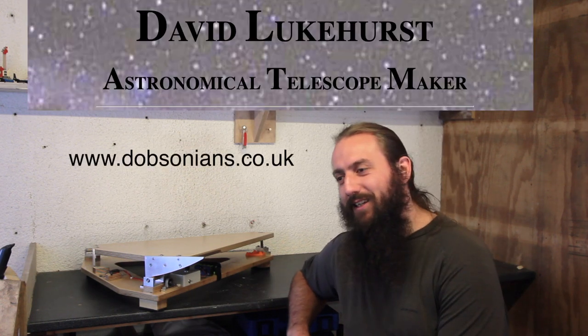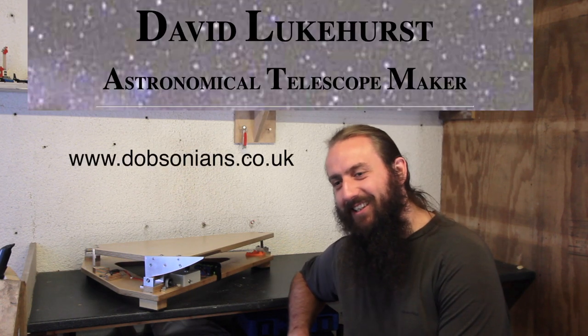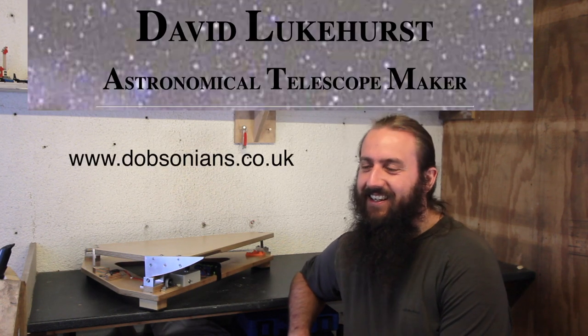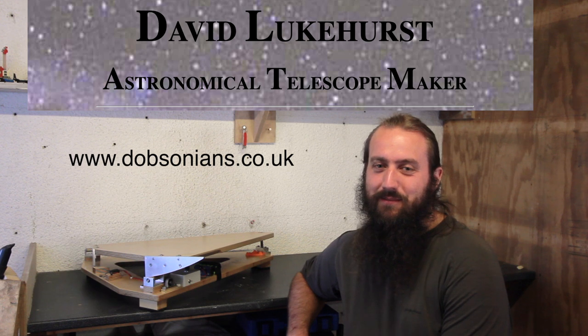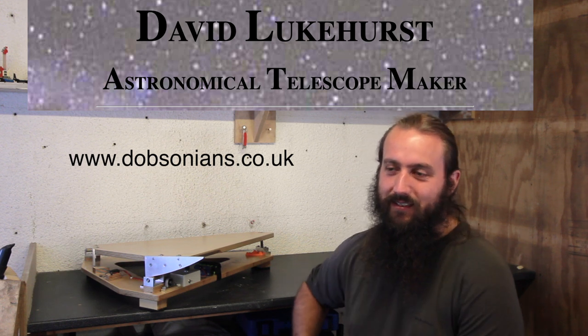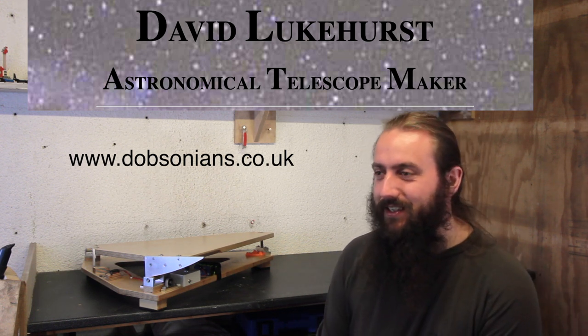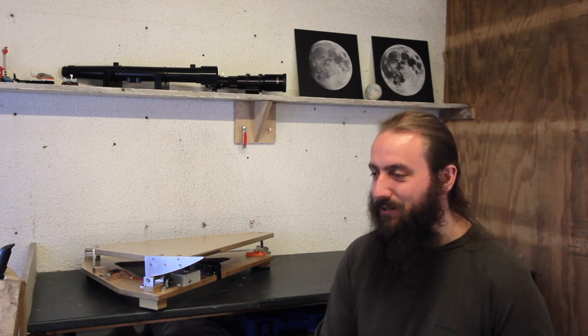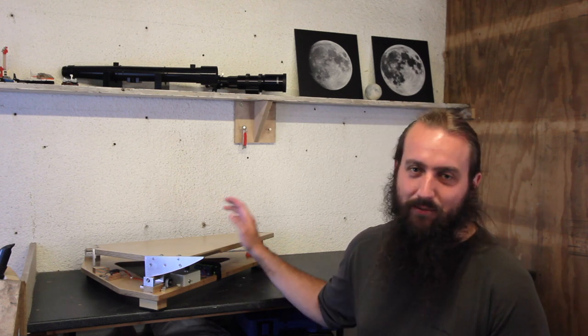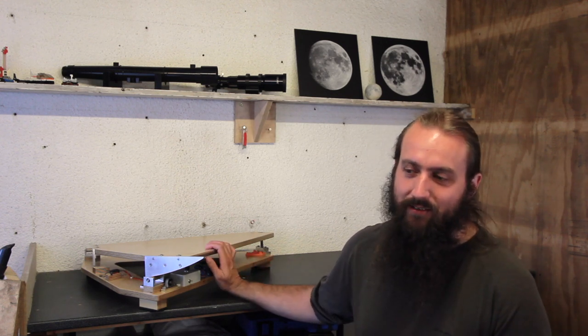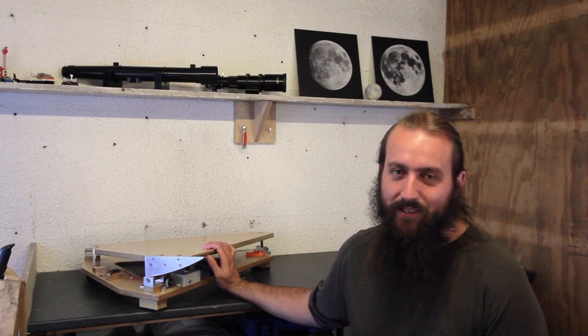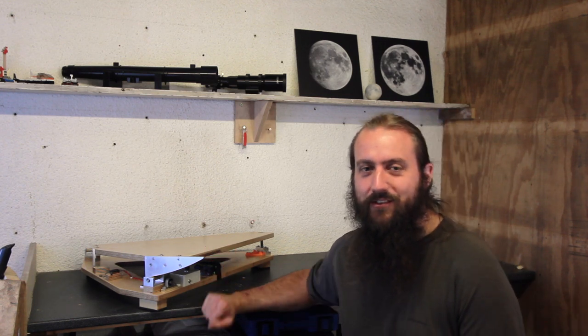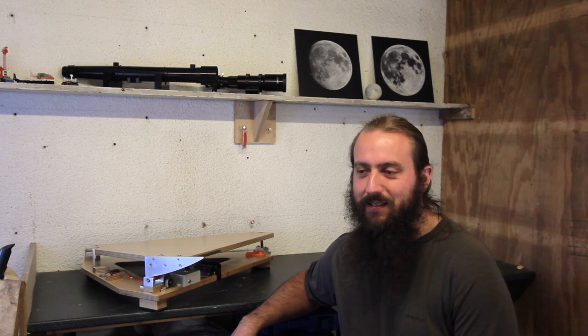This video is not sponsored by David Lukehurst, but it was very nice to buy a telescope accessory off him. He was treating me well as a customer. So definitely appreciate that as well. If you've got any questions about equatorial platforms, I can try and answer them in the comments or direct you to someone who will know the answer.